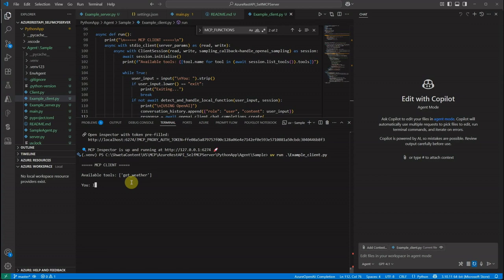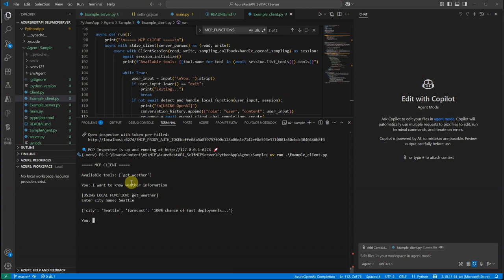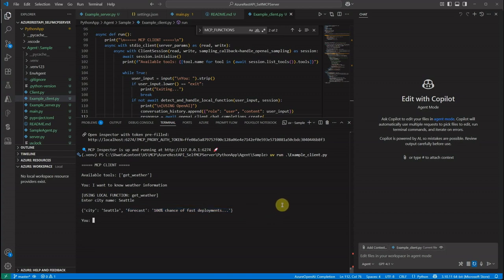I want to know weather information. Now it is asking which city we want to know. I want to know the weather information for Seattle and here you can see that this time also we got the same response which our API is returning. You can see how easy it is to consume the APIs hosted over Azure just by creating an MCP in the middle.